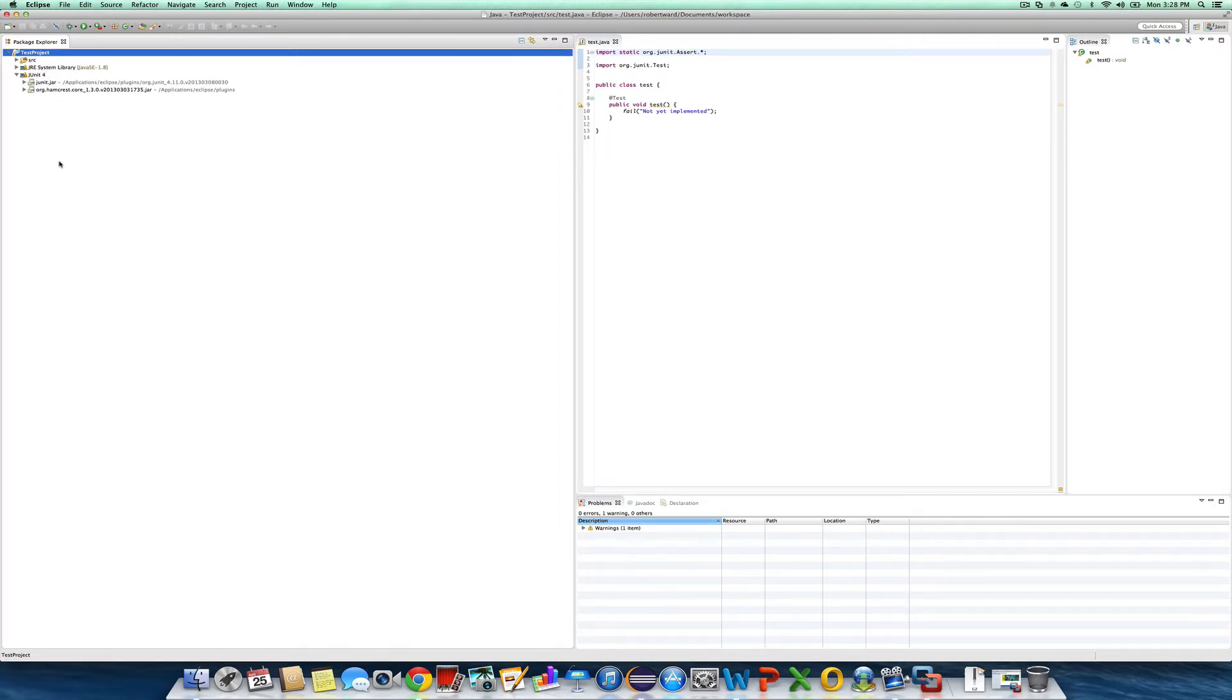In the next video, I'll import the Assignment 2 project, which will be the last part of Assignment 1.